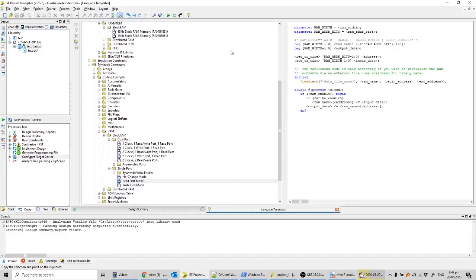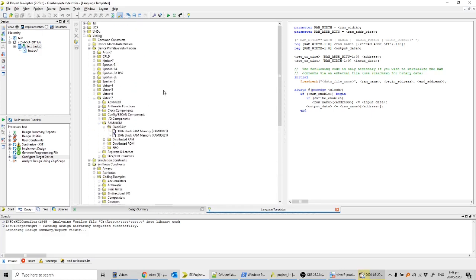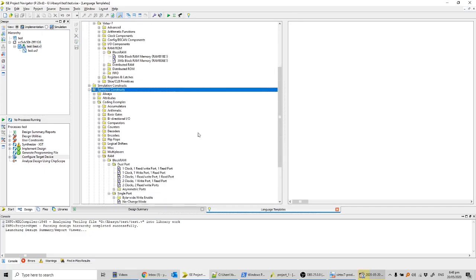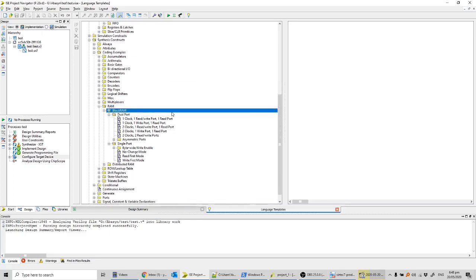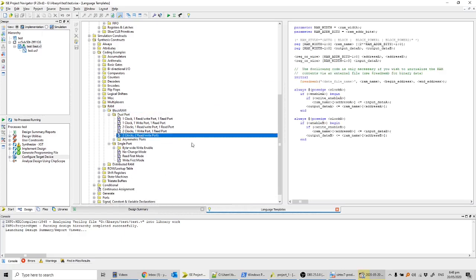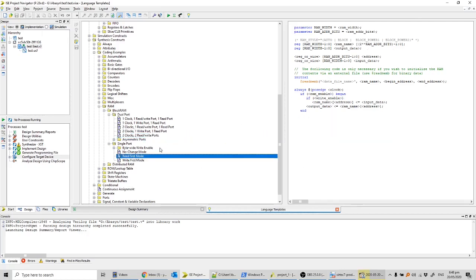This is an introductory video on using block RAMs in your RTL. There are multiple ways to do that, but I prefer using language templates. If you're using Xilinx ISE, language templates are accessed via this icon. Clicking it opens a window where you can go to Verilog, then synthesis constructs, then coding examples, then the RAM section to find block RAM templates. There are multiple ways to use block RAM — the most general uses two clocks and two read/write ports — but I'm covering the simpler single-port read and write block RAM.